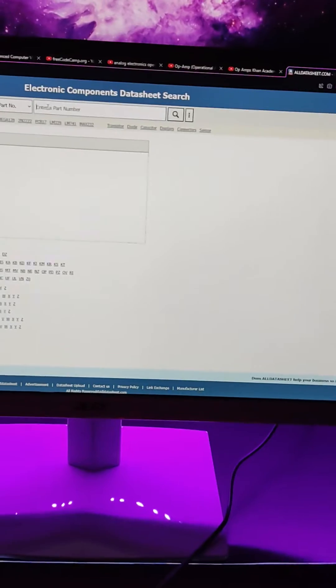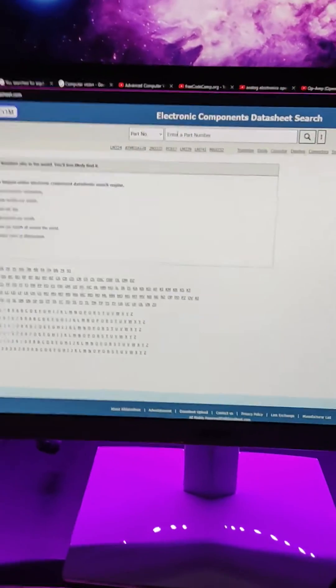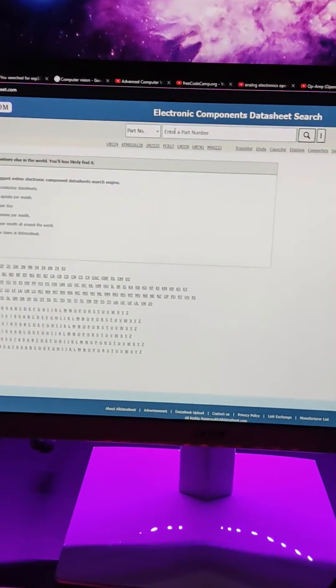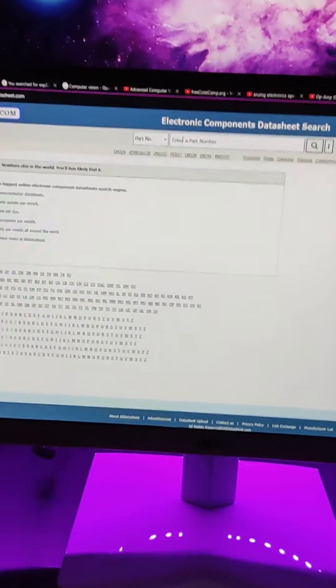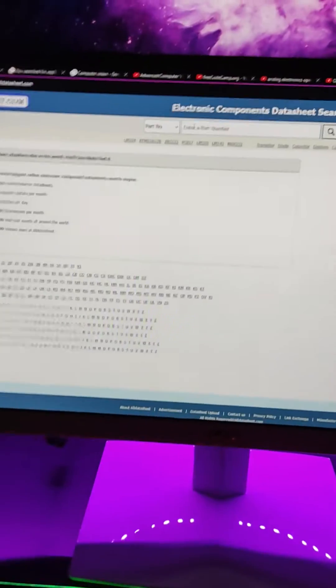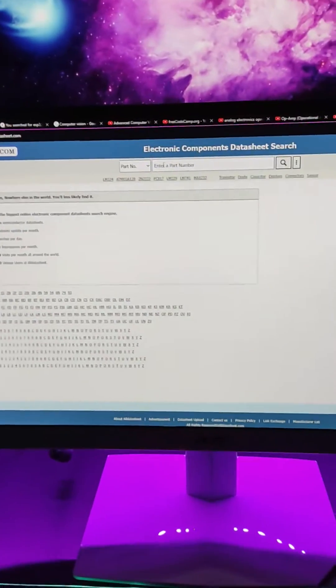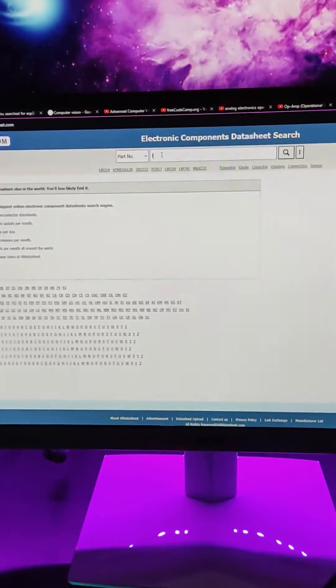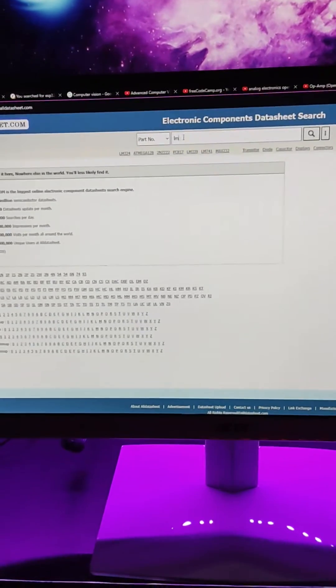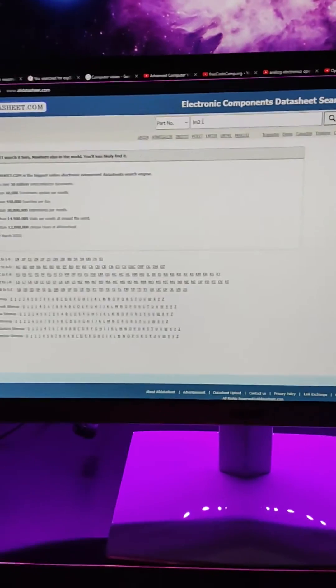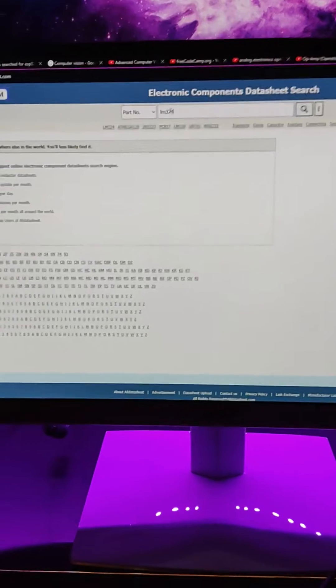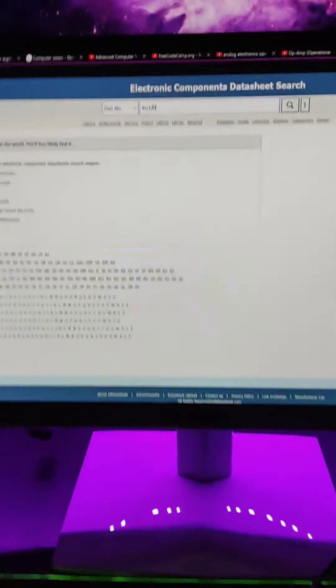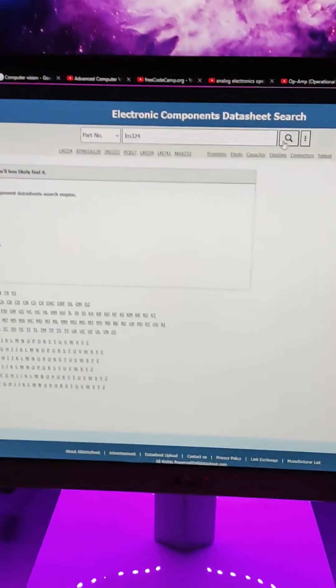You can just enter the part number right here. This is the website we usually use to get datasheets for different components. Now I want the datasheet for the LM324. LM324 is a really general purpose op-amp, it's just being used everywhere and it's quite old.